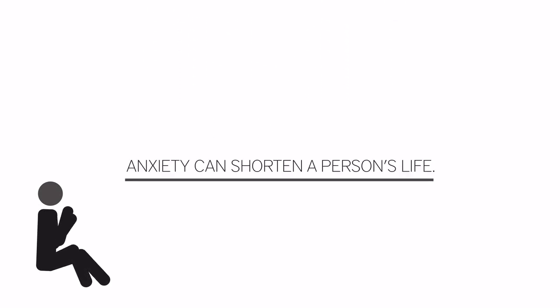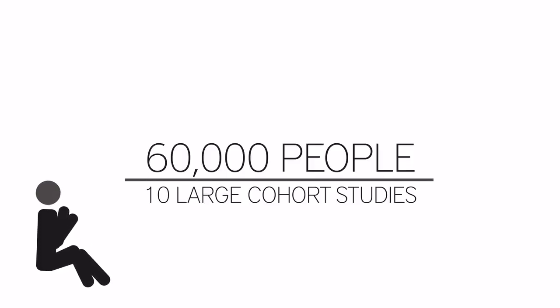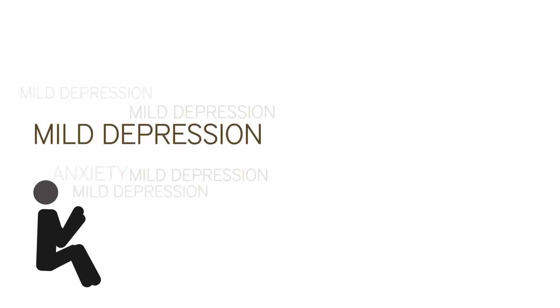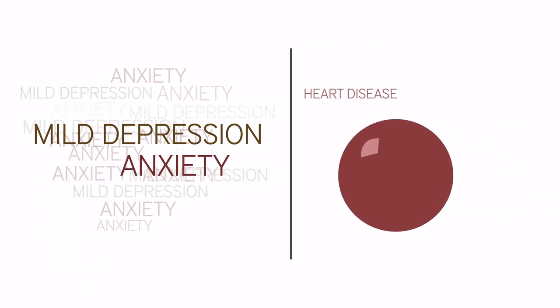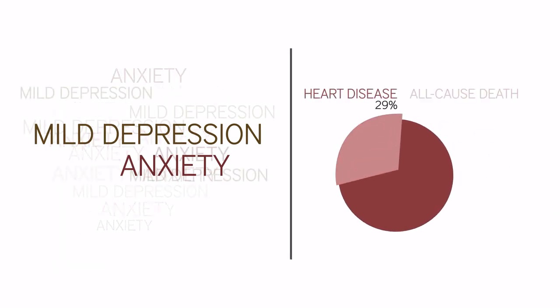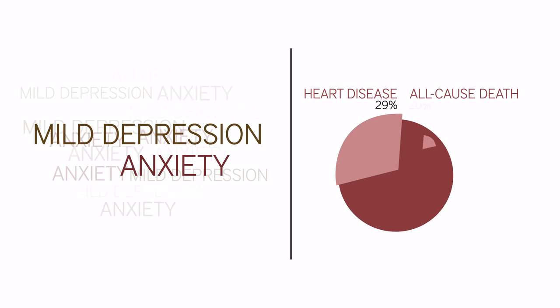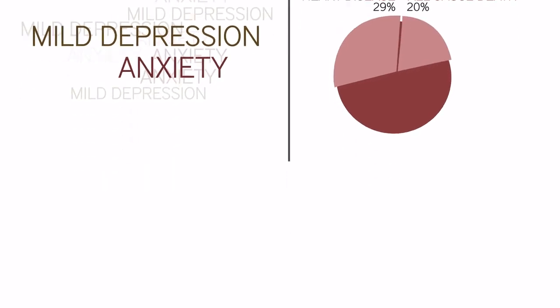Anxiety can shorten a person's life. Researchers examined data on more than 60,000 people from 10 large cohort studies in England and found that even very mild depression or anxiety raised the risk of death from heart disease by 29% and all-cause death by 20%. That's a fact.